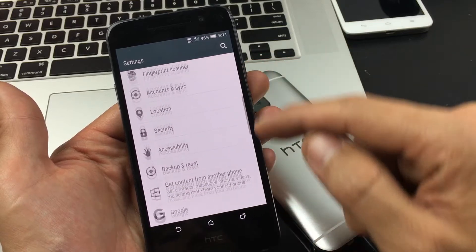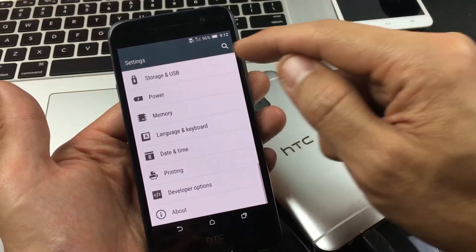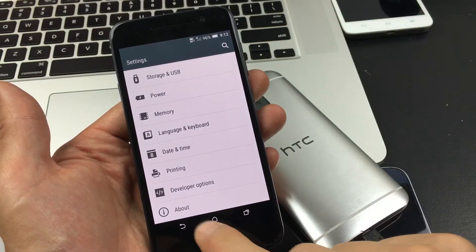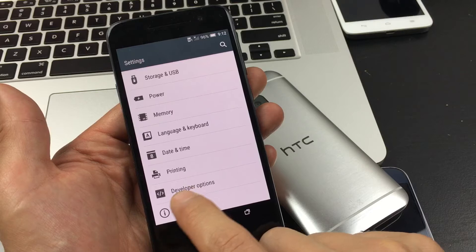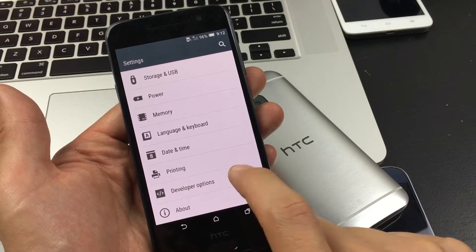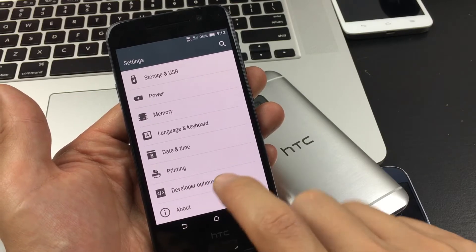From here, you want to scroll all the way down to the very bottom until you see About. Now, you can see above that I already have developer options. Mine's already enabled. You're not going to have this here.